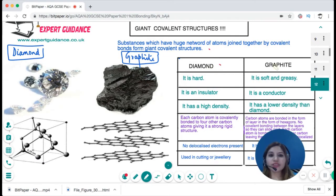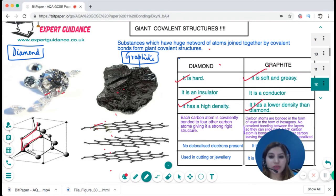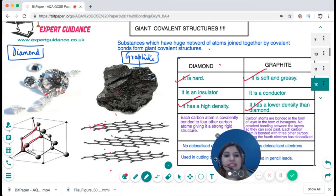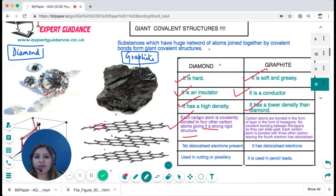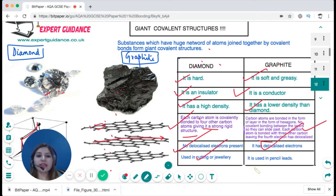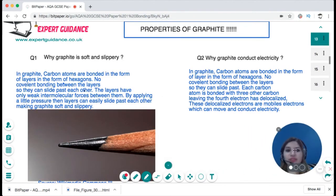The giant covalent structures diamond and graphite differ significantly. Diamond has a hard, rigid structure where each carbon atom is covalently bonded to four other carbon atoms, giving it a strong rigid structure with high density. Diamond is an electrical insulator with no delocalized electrons and is used in cutting tools and jewellery. Graphite has a layered structure where carbon atoms are bonded in hexagonal rings. Each carbon bonds to three others, leaving one electron per carbon delocalized. No covalent bonding exists between the layers, so they slide past each other. These delocalized electrons make graphite a good electrical conductor, and it is used in pencil leads.